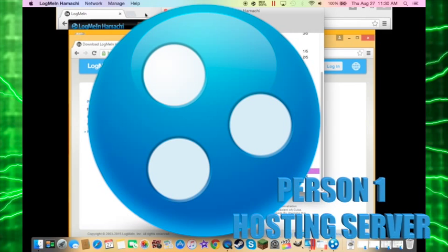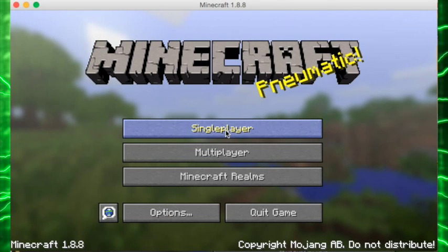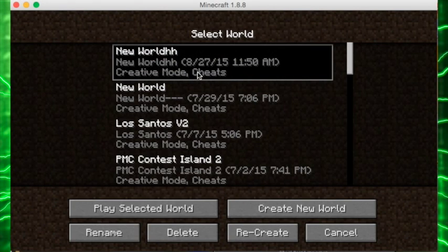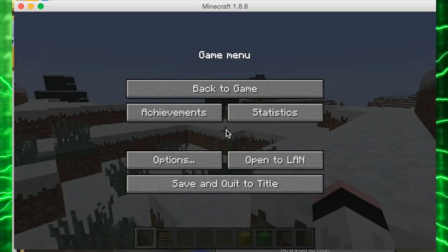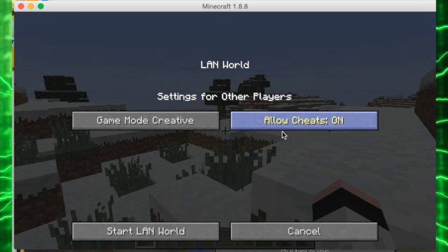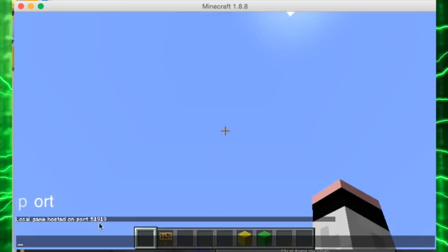For your friend that's running the server, go to Minecraft. Do Single Player, New World, and then go to Escape, Open to LAN. You can turn Creative on so you can TP. Click Start LAN World and it will show a port number.